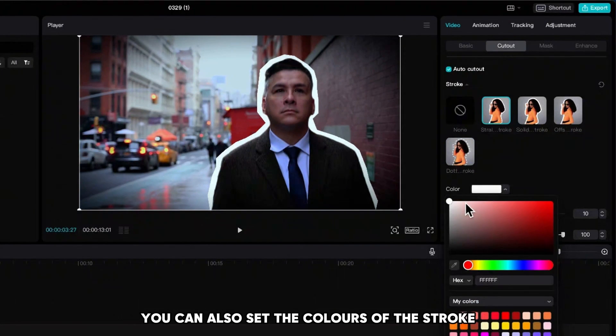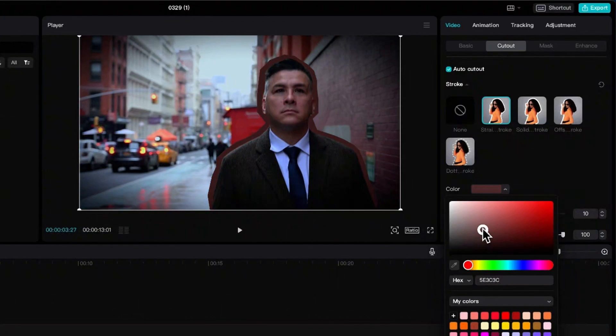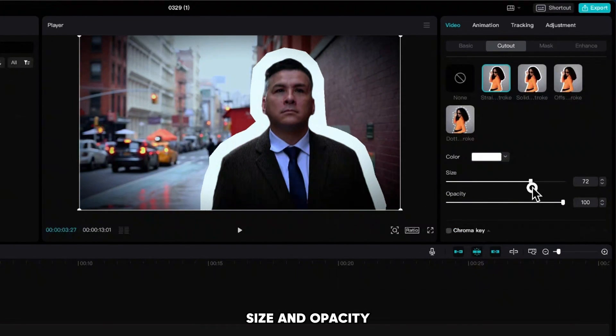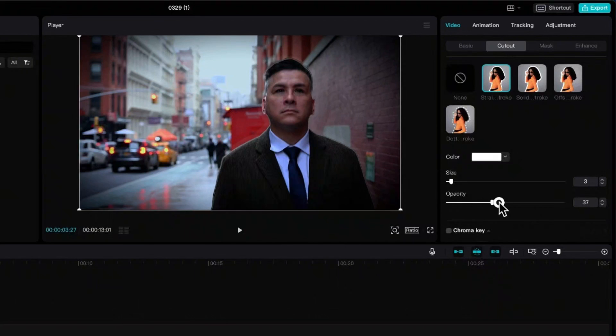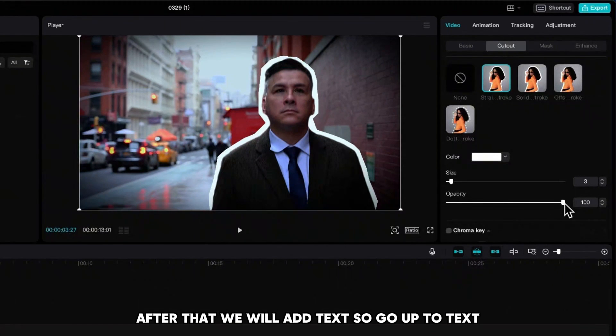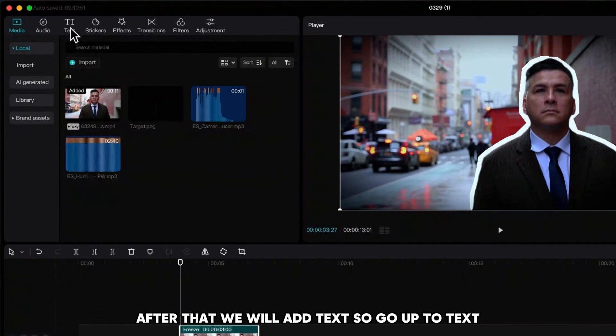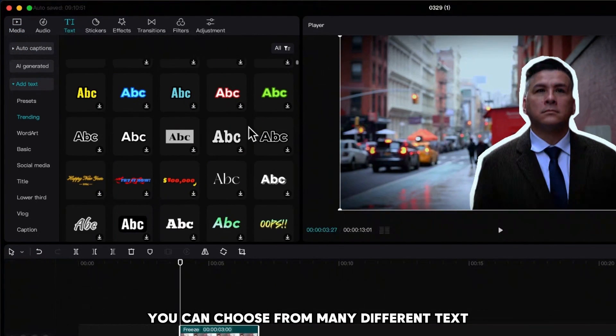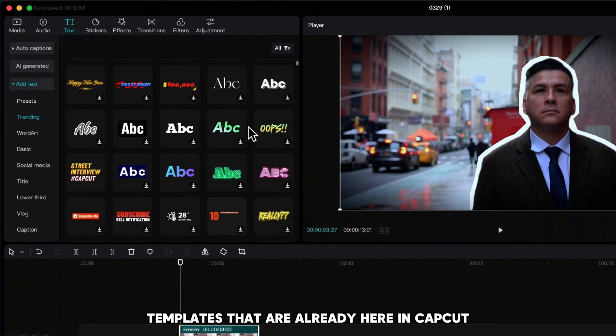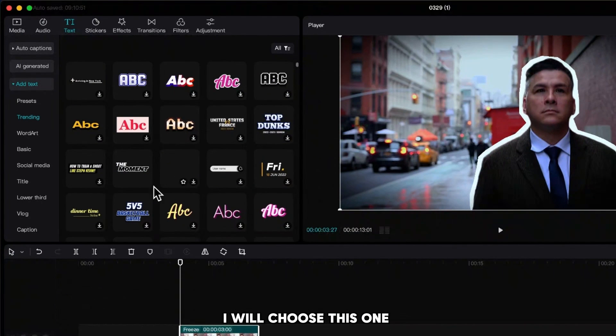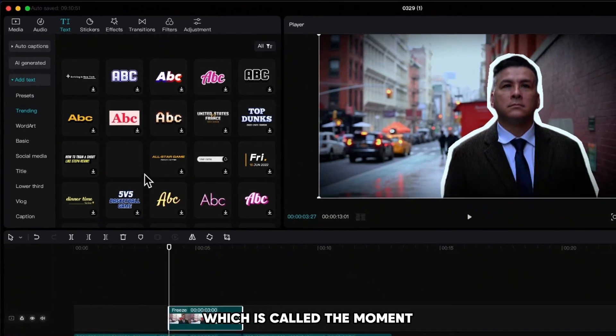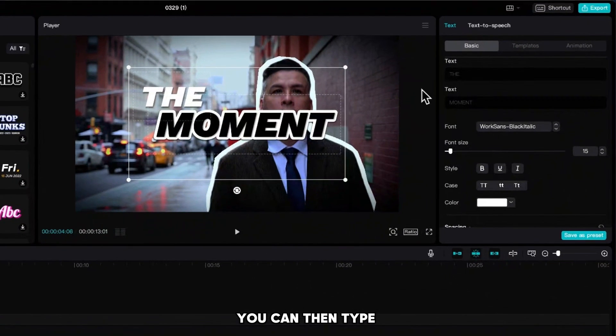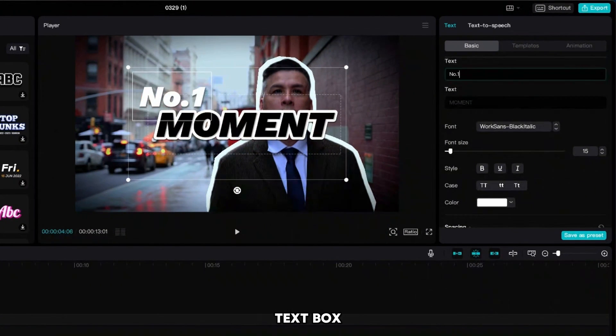After that we will add text, so go up to text, add text, and then you can choose from many different text templates that are already here in CapCut. I will choose this one which is called 'the moment.' Then type your own text to the upper and bottom text box.